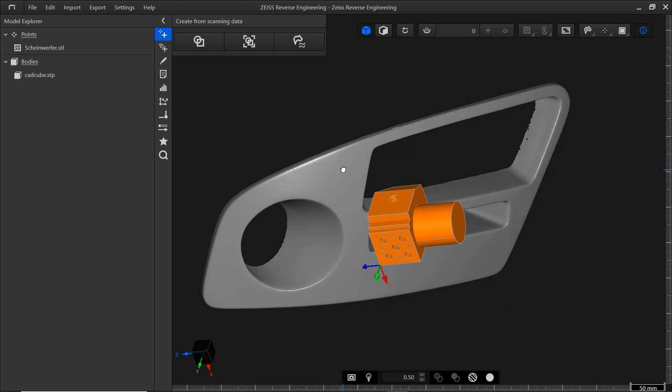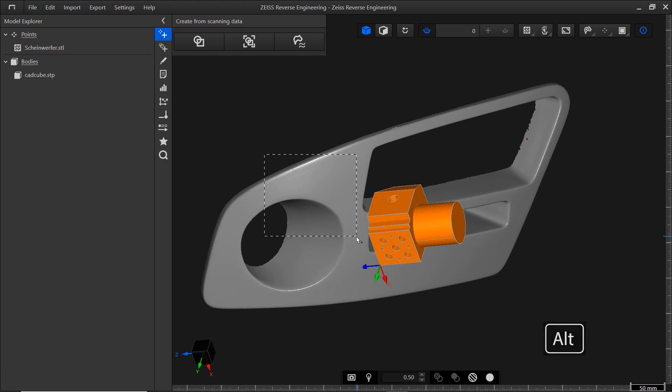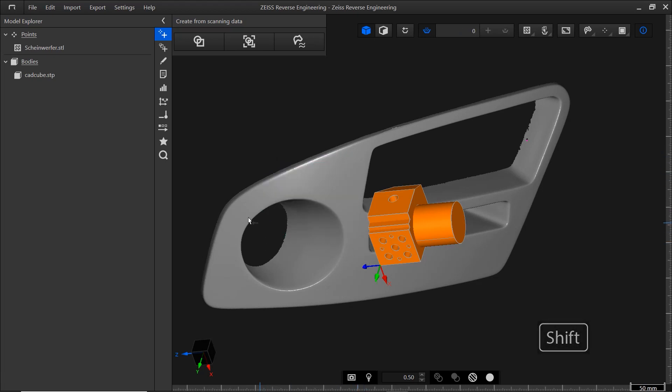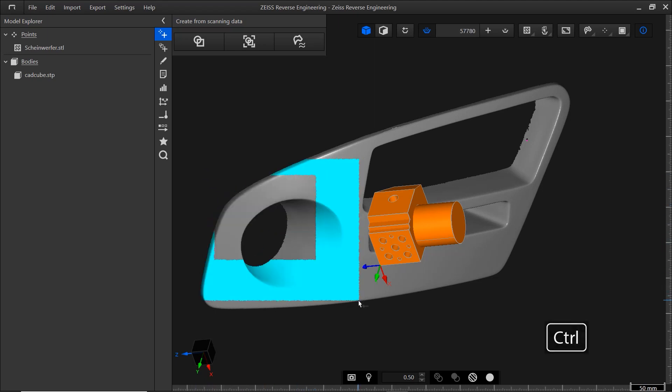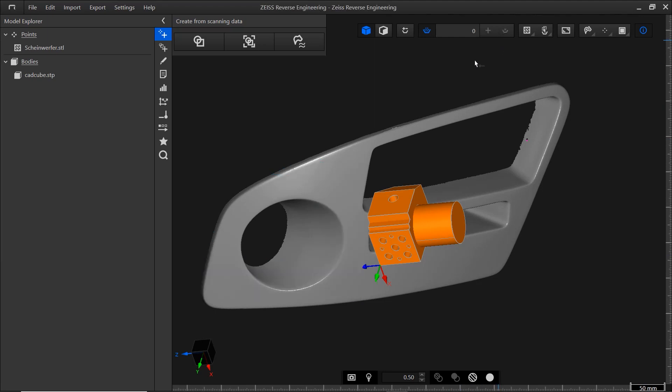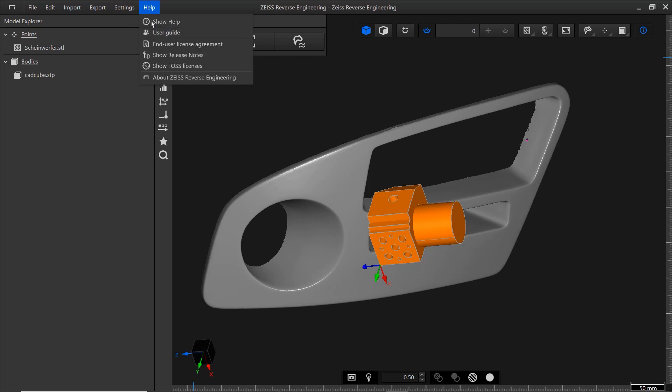By comparison, if I activate subselection, I can select parts of the mesh. Use Alt to add points, Shift to deselect points, and Ctrl to invert the current selection. To clear the point selection, click here. For more information about selections, look at the User Guide. There, you'll find the description of each selection mode, as well as the key combinations associated with it.